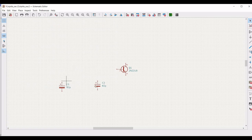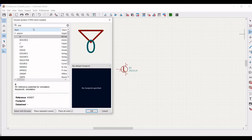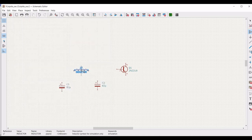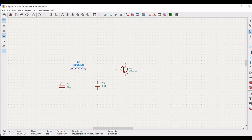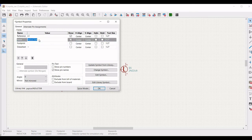Now click on symbol, place symbol, and in the filter type PSPICE. Select the inductor and place this particular inductor on the schematic window. This particular inductor and capacitor forms the tank circuit. Define the reference as L1 and define the value of the inductor as 320 microhenry, and click OK.